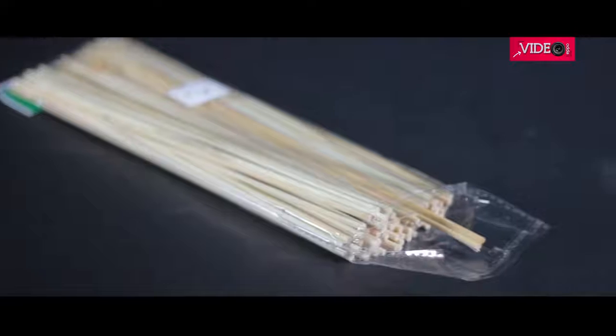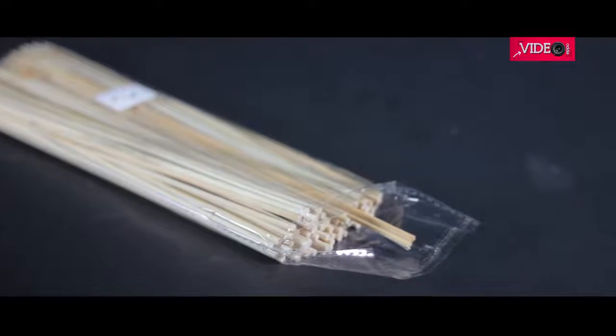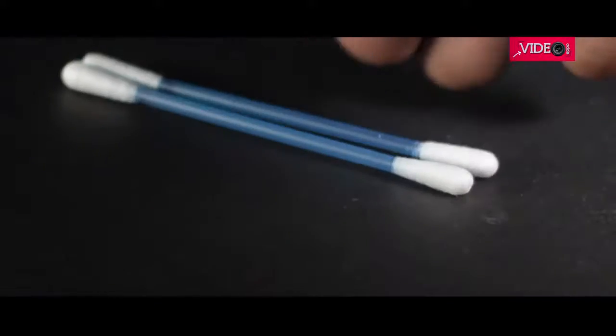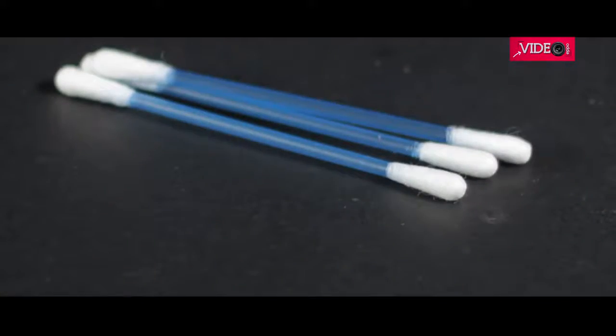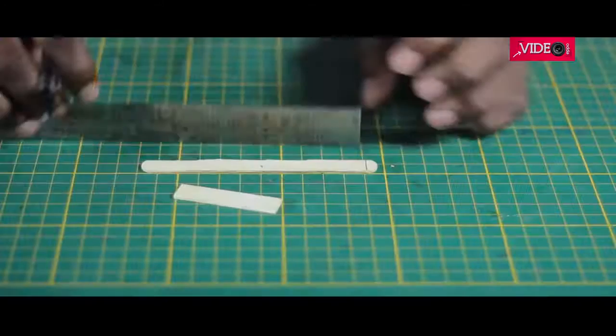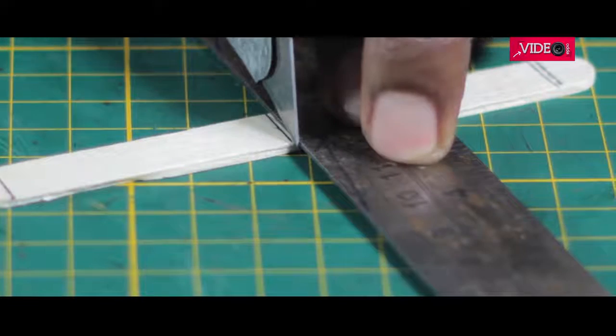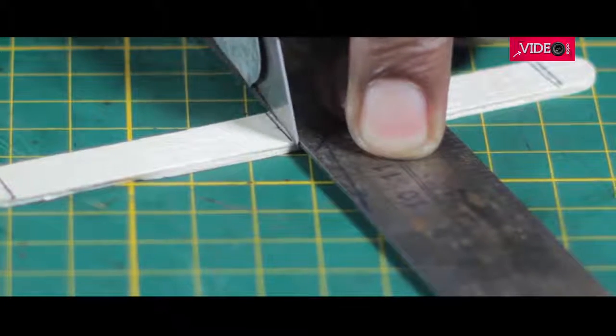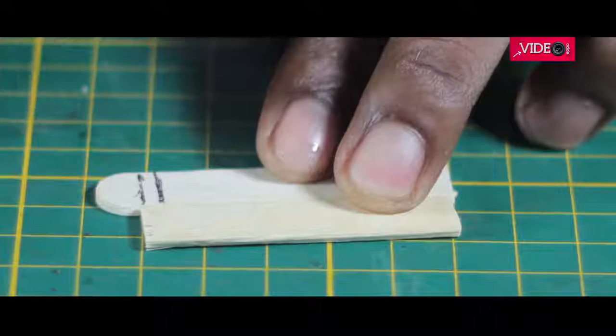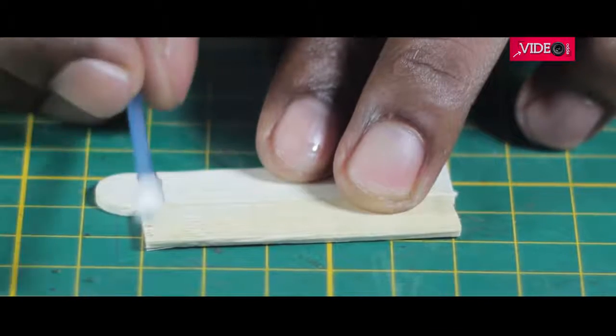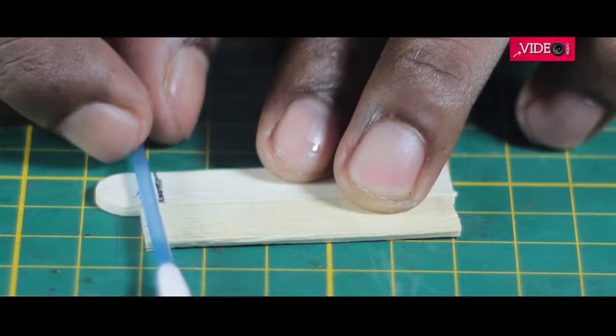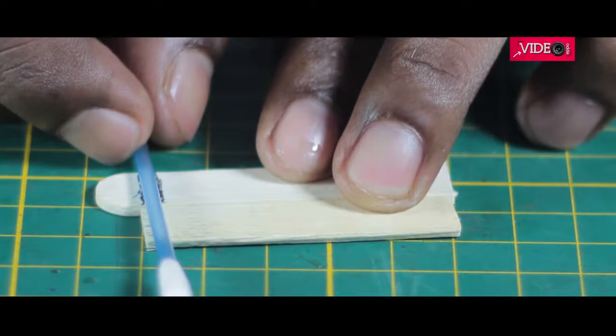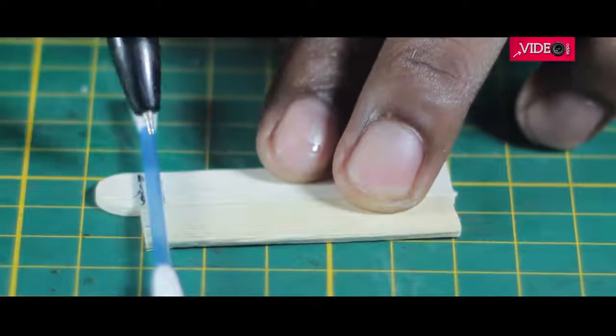You will need some popsicle sticks, barbecue skewers, paper clips and earbuds. You could use old pen refills as well. Mark and cut three pieces of popsicle sticks of five centimeters in length. Reduce the size of one of the pieces to match the width of the earbud or refills if you're using that.